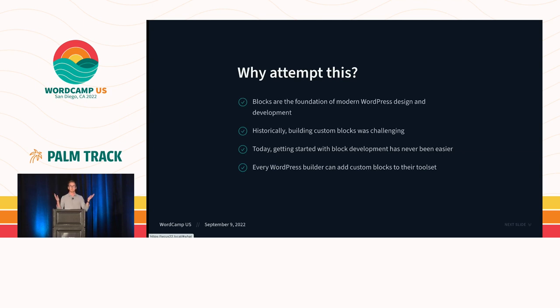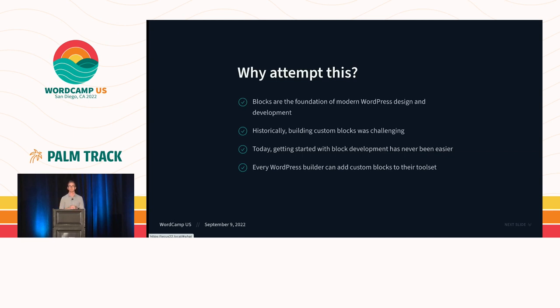So why attempt this crazy challenge, right? Well, blocks are fundamental to modern WordPress design and development, especially with the introduction of full-site editing earlier this year. Blocks are really everywhere.